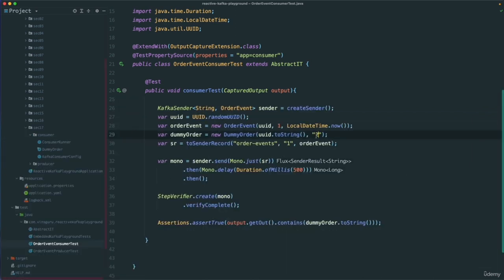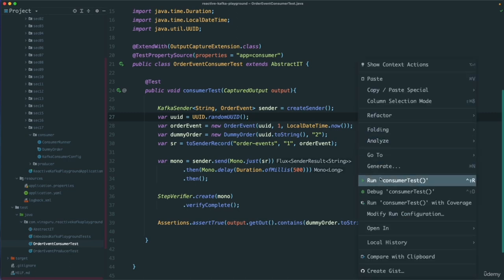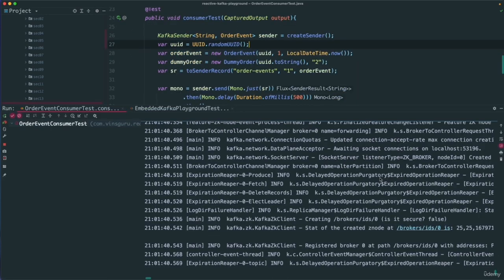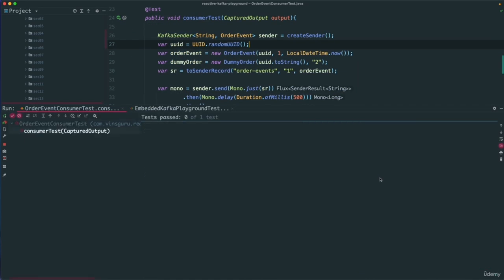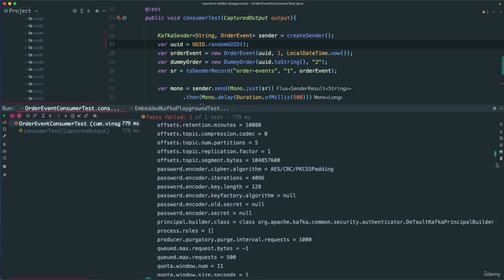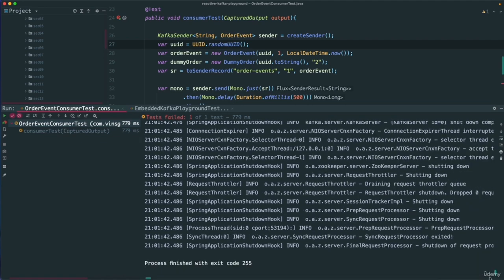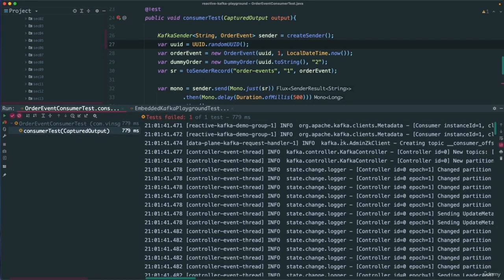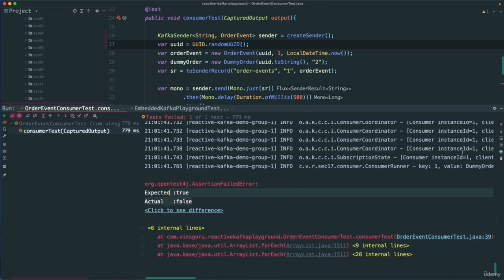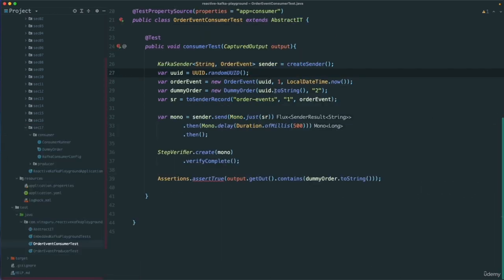I am not saying this is the best way to write the test — just for our implementation since we are printing to the console, we validate whether we get that information in the console output. Let me change the expected customer ID to 2 — ideally the test should fail. The test failed as expected. That confirms our assertion is working correctly.